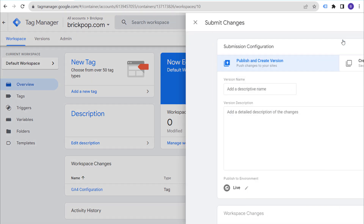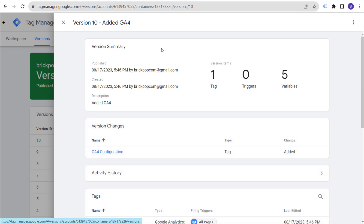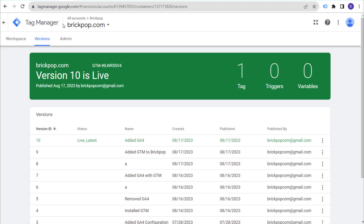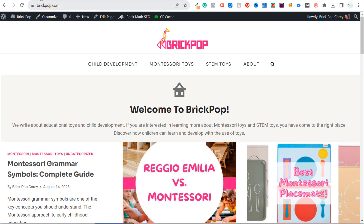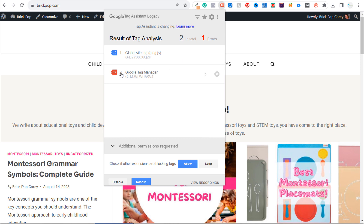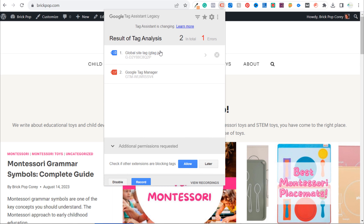Last but not least, submit your workspace again. You can add a description like 'Added GA4.' Version names and descriptions are especially useful in team environments to describe what changes were made. Now with everything published, come back to the website, refresh the page, and open Tag Assistant. After opening a new browser, you'll see two tags — Google Tag Manager is still showing that same error, but we now have our Global Site Tag installed.